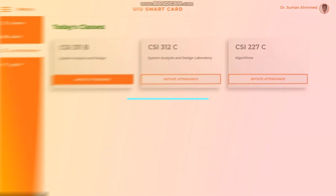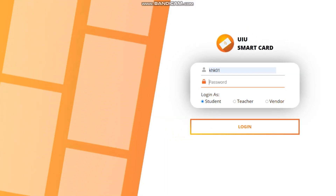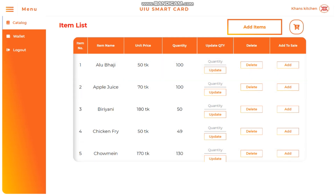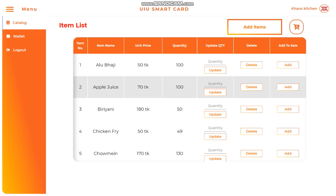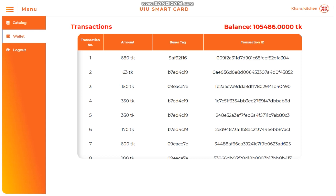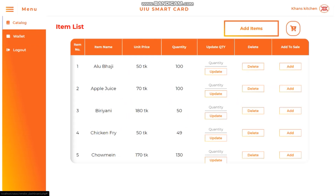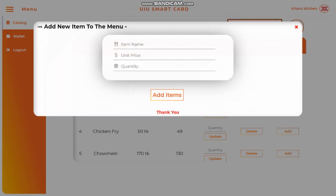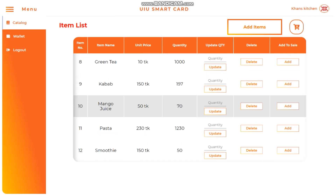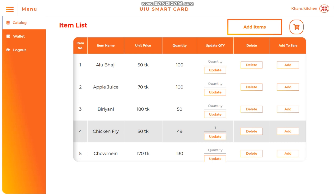The payment module introduces the third actor of the system, which is the vendors. Logging into the vendor account, we are greeted with the vendor dashboard showing a table of items the vendor is currently selling. For this demonstration, we'll look at Khan's Kitchen as the campus vendor. The vendor dashboard also has a wallet section displaying the total amount along with a record of every transaction. The vendor can add new items to the catalog and update the quantities of products live.